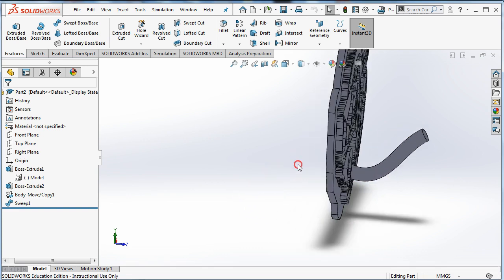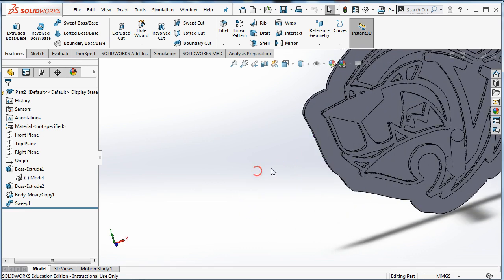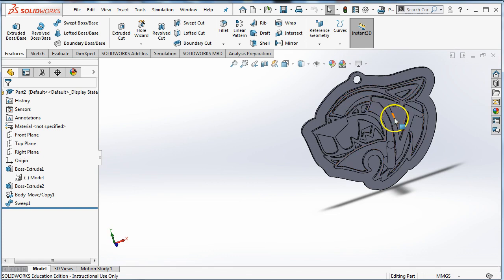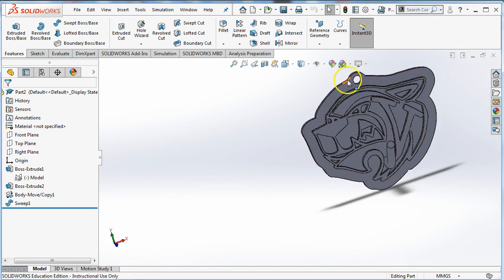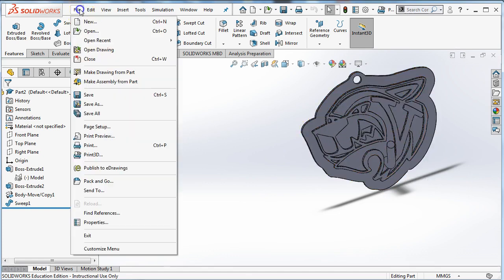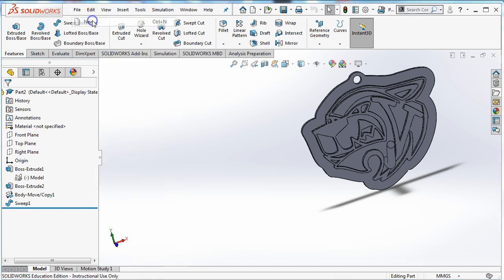So real quick, this is what we're going to make. We are not going to make something this complicated in the tutorial. If you want to do this, you got to watch the other video. We're going to just make a simple shape.